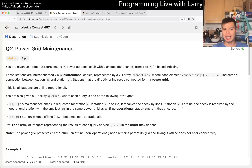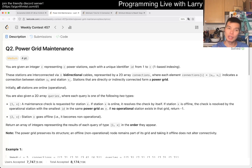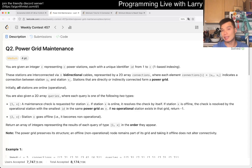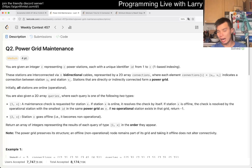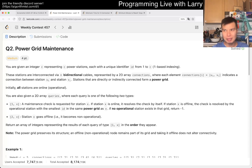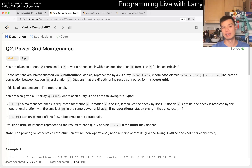I think this one is actually kind of tricky for Q2 and kind of annoying for Q2. If you're still kind of growing and learning in terms of algorithms, there are a couple of concepts that are here all together, and it is a problem in which you have to put two data structures together at least, and they're like intermediate data structures, so they could be a little bit tricky to kind of put together.